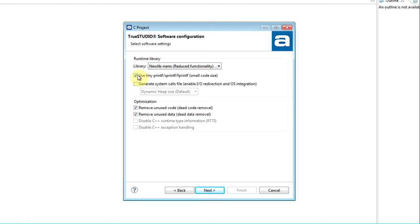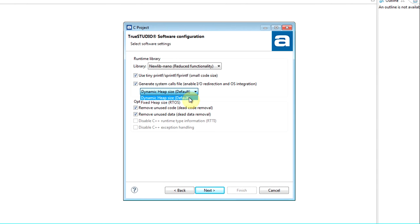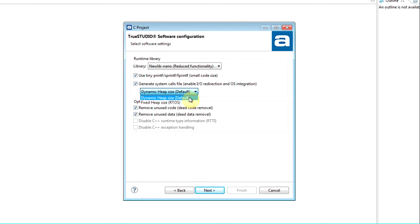TinyPrintf is an even smaller implementation for some functions in the printf family. This will automatically override the chosen runtime library. The system calls file contains call stubs to enable I/O redirection. This file comes in two different versions with different heap management.